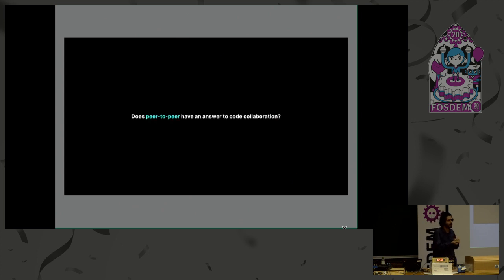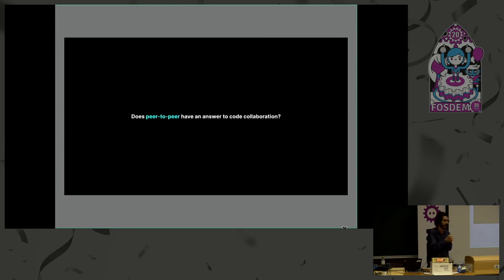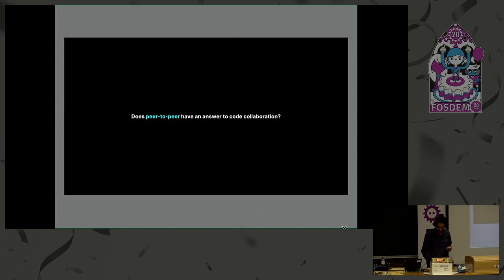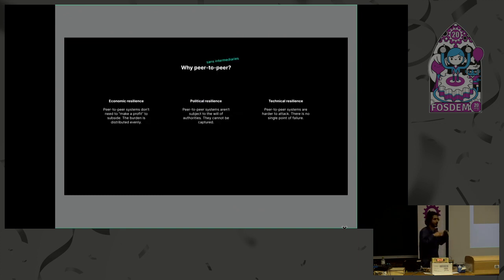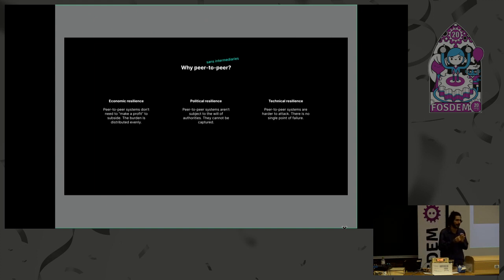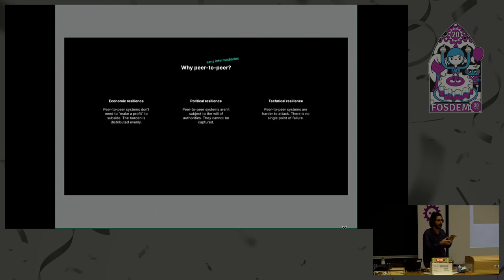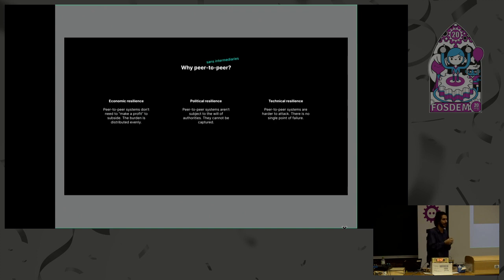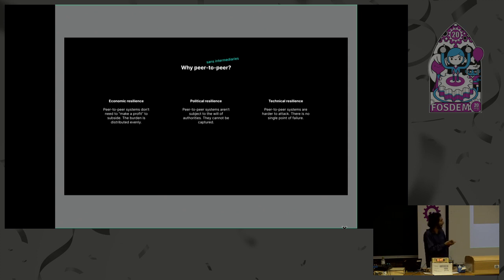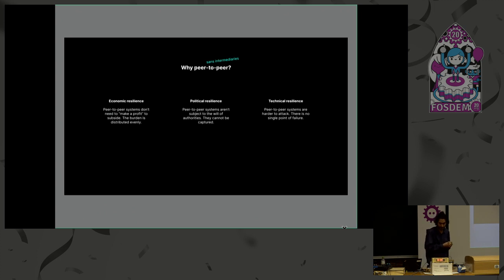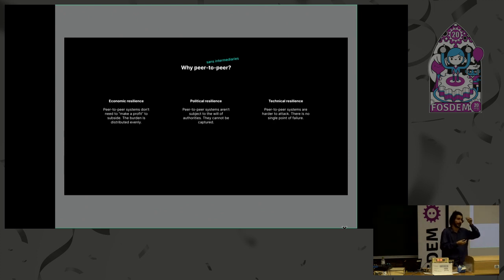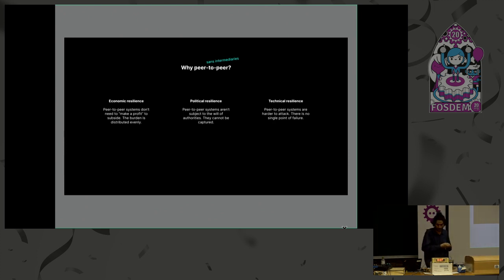So what does peer-to-peer have to say about this? Is there something we can do with peer-to-peer technology that could fill this gap that Git, the protocol, has in terms of code collaboration? So first of all, just to explain why we would want to do this. Peer-to-peer systems are resilient, and this is the most interesting thing about them. They're economically resilient, which means that they don't depend on making a profit, and this is simply because the burden is shared across the network and the community. So typically users host nodes, and therefore we don't need to pay for hosting. Politically resilient, which is to say that there is no authority or country or government that can shut down a peer-to-peer network easily, for everyone at least. And finally, technically resilient, because there's no single point of failure, right? It's quite hard to DDoS a peer-to-peer system.